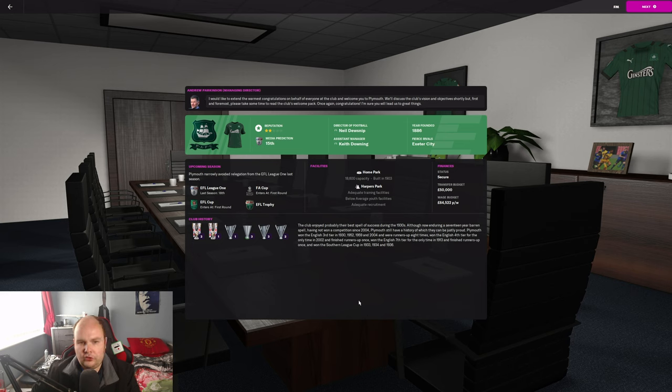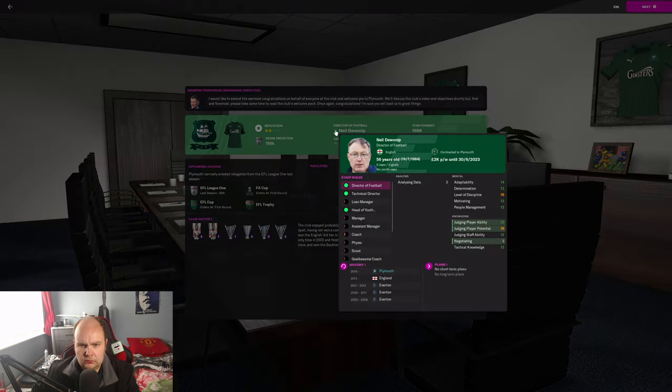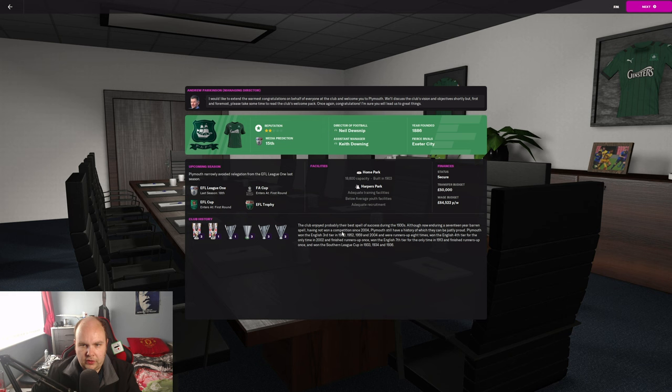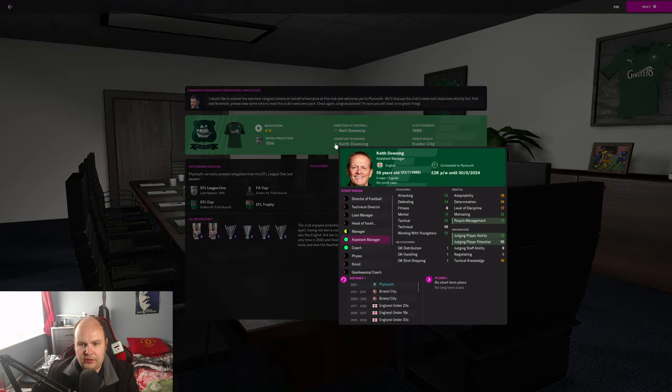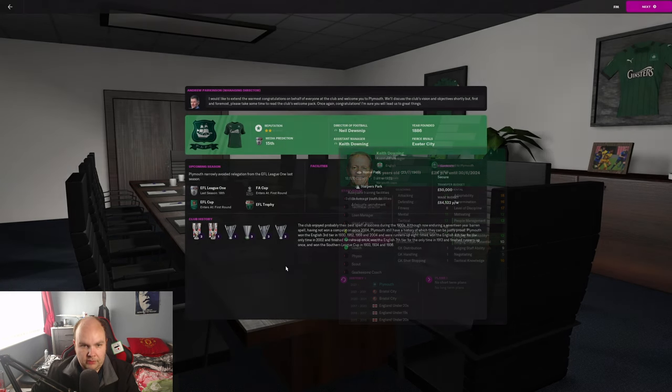They've got a two-star reputation. They've got a director of football, Neil Junsnip. Not great, but he can find players from here. Assistant manager Keith Downing. That name sounds very familiar. Fantastic. He's got good tactical knowledge. That's exactly what I want as assistant manager.